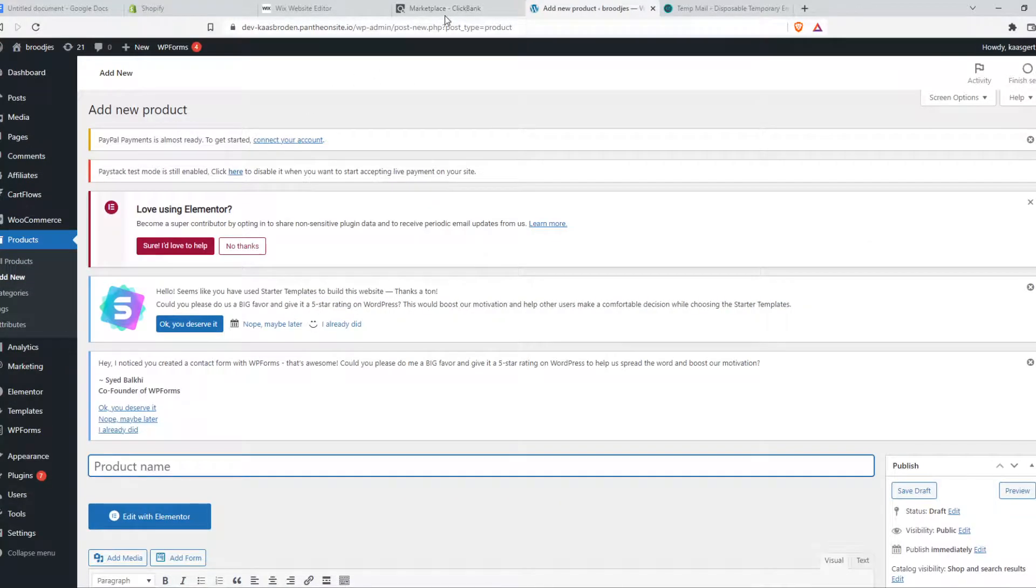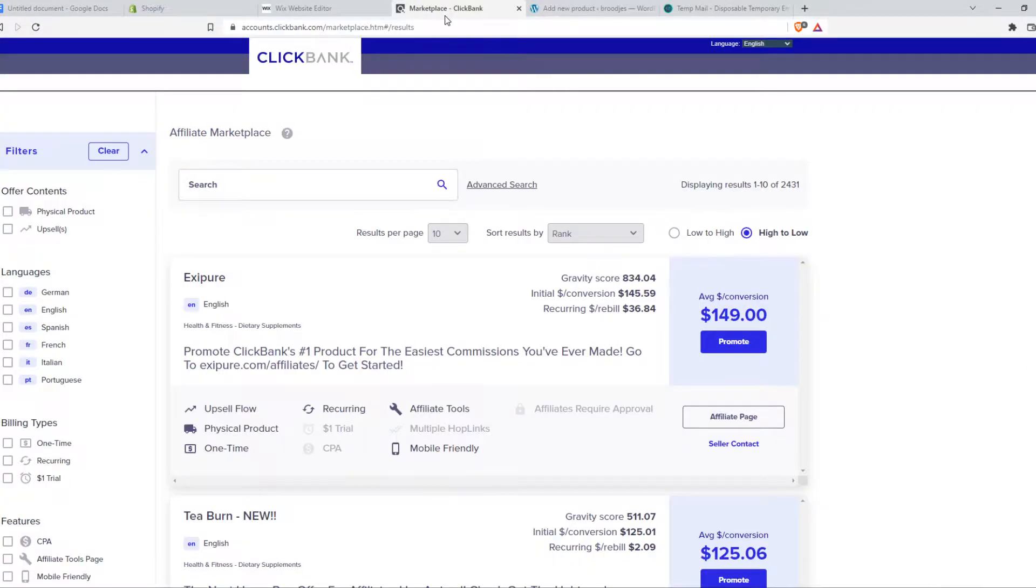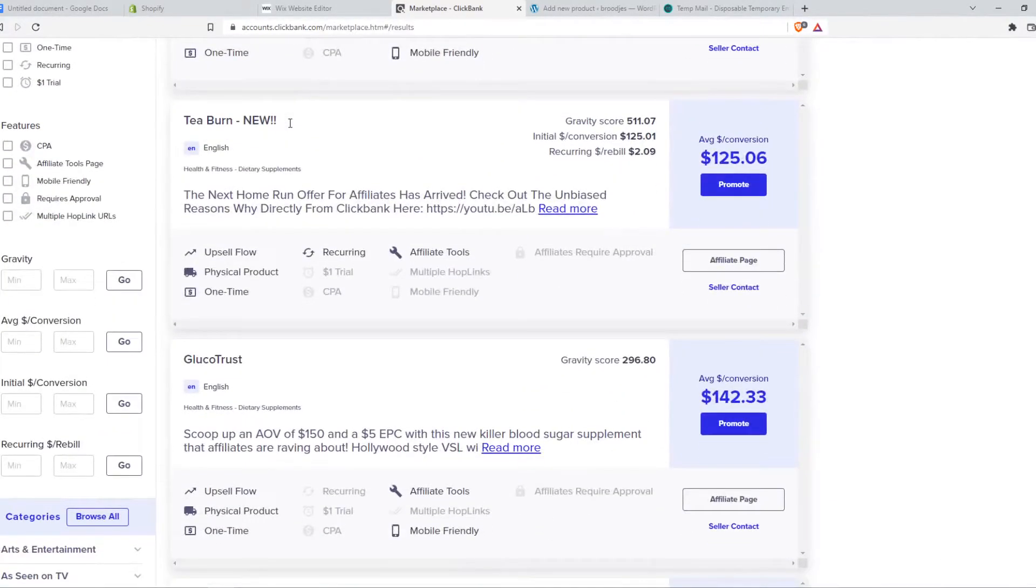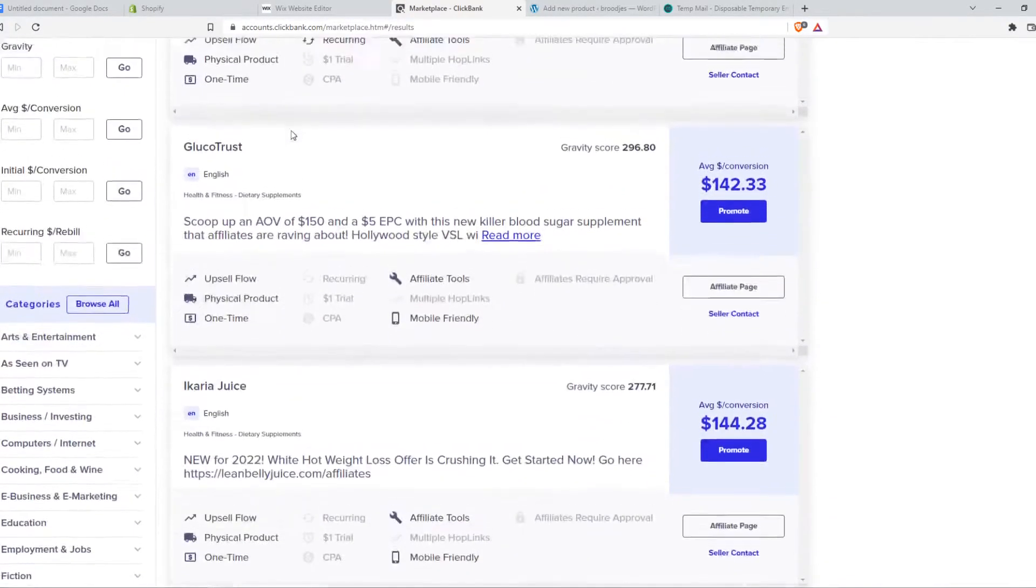So now what we want to do, we want to go to ClickBank. Make sure you have an account if you haven't got one already. And go to the marketplace of ClickBank. Now we want to find a product that we want to promote.